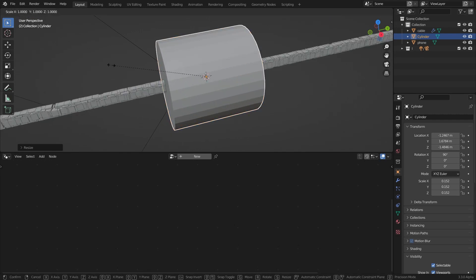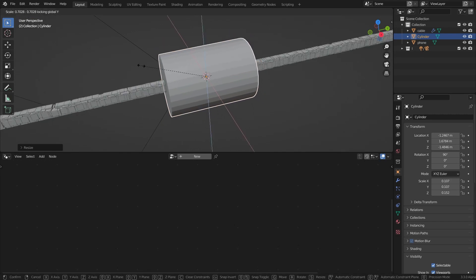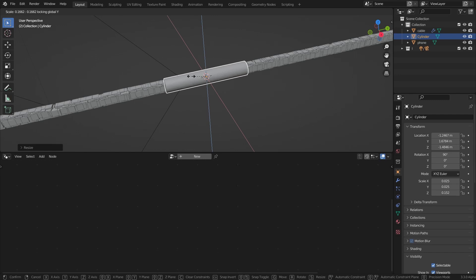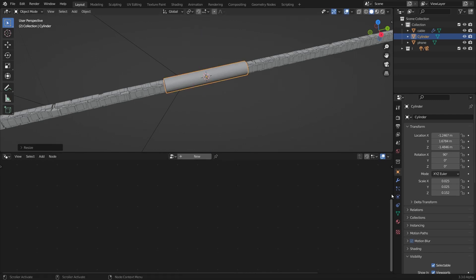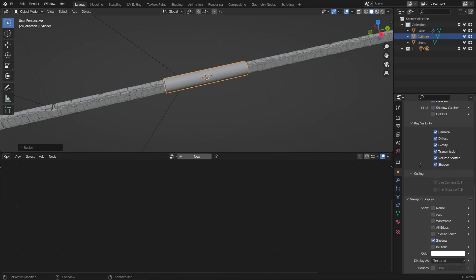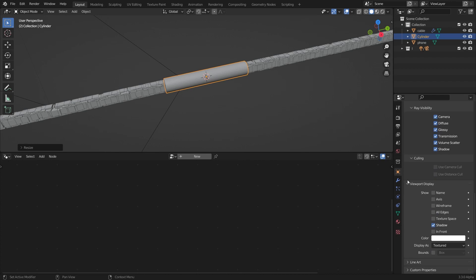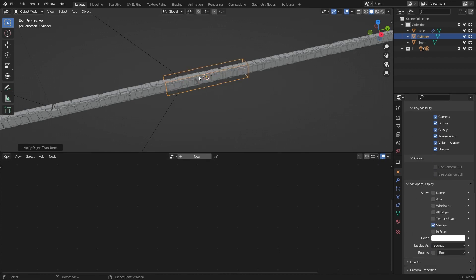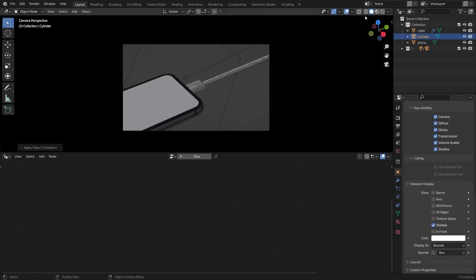Then I'm going to scale it shift Y to delete the Y-axis and bring it down just like that. I'm going to go to this object properties panel and in the viewport display I'm going to make it bounds and apply the scale, and go to the camera view again.